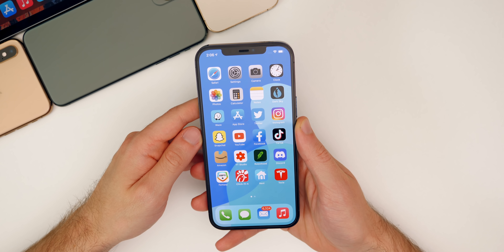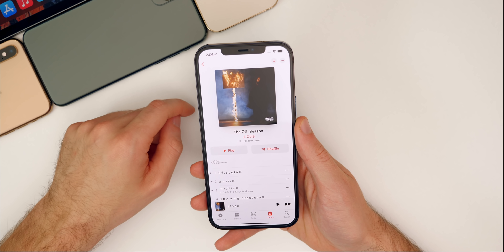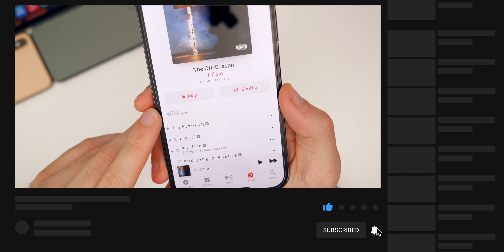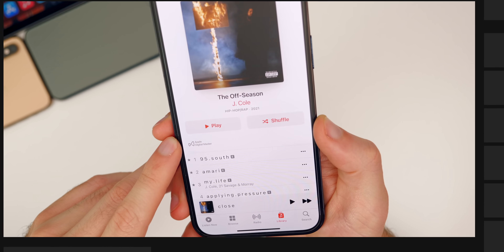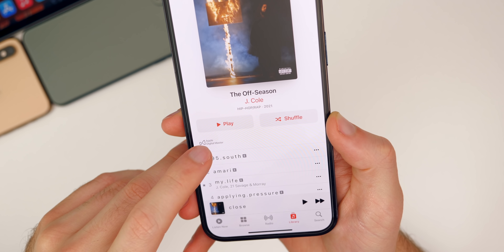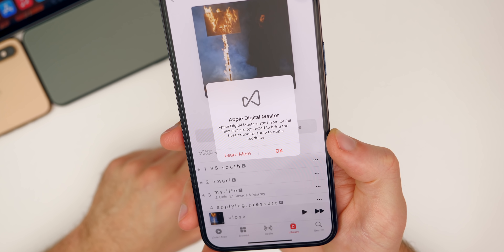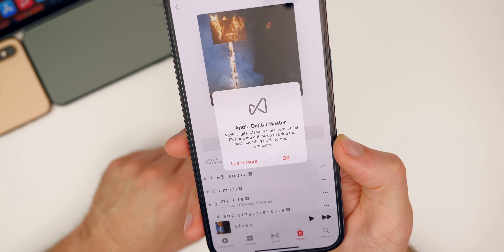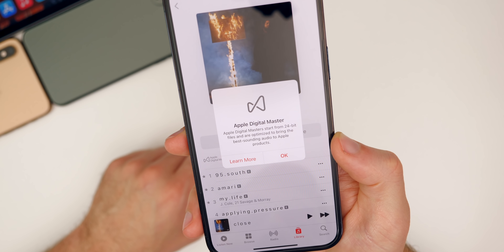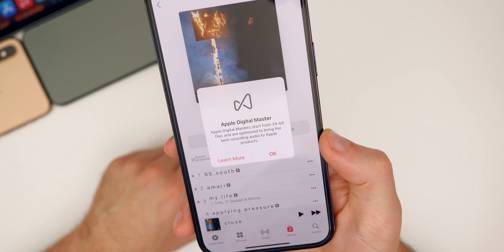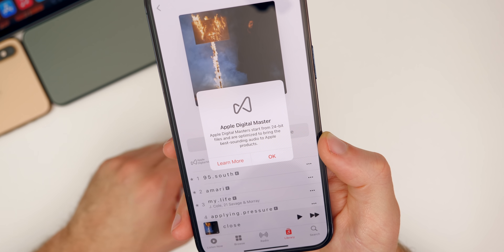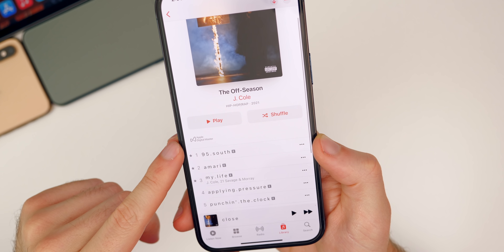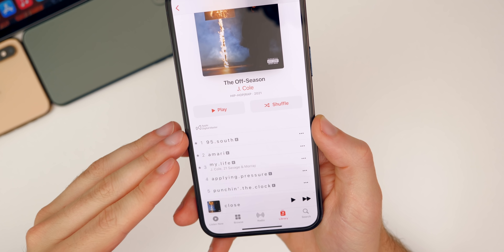The first new thing in iOS 14.6 is inside the Music app. If you go to an album, you'll notice a new badge that says "Apple Digital Master." This appears on album and single pages, and tapping it gives more detail. It says Apple Digital Masters start from 24-bit files and are optimized to bring the best sounding audio to Apple products. This is basically just a rebranding of the "Mastered for iTunes" format.